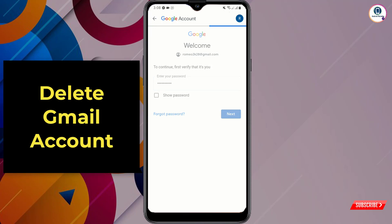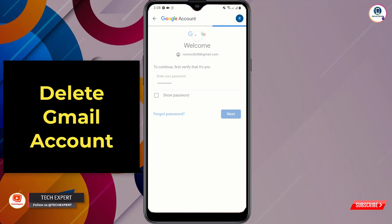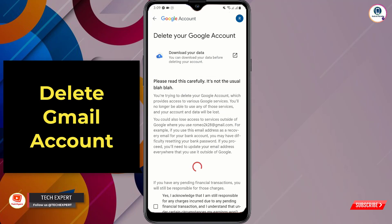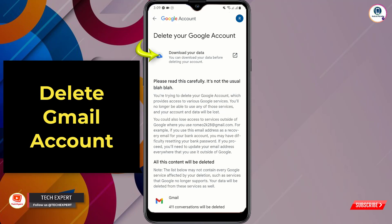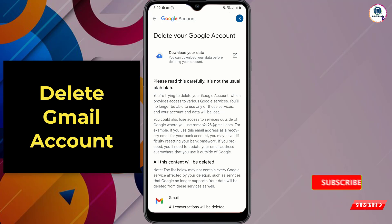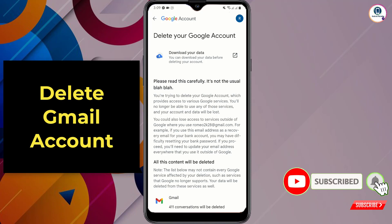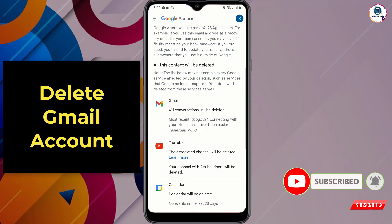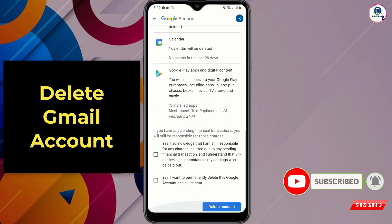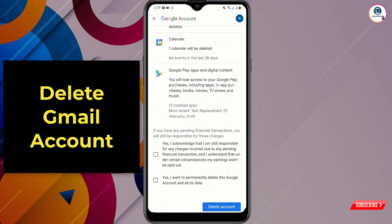Now enter your Google account password and tap 'Next'. Here you will find the first option: 'Download your data'. Download all of your necessary data first, then scroll down.